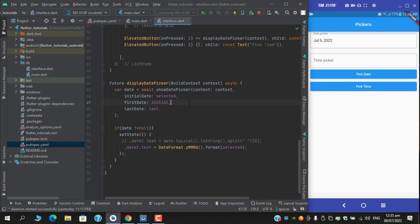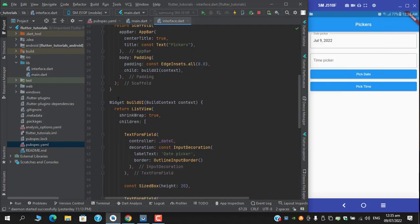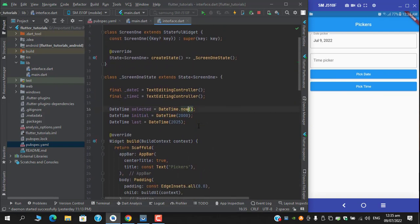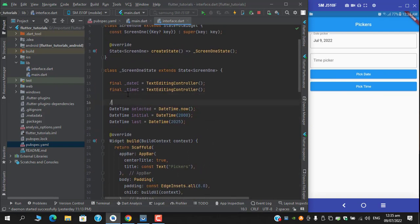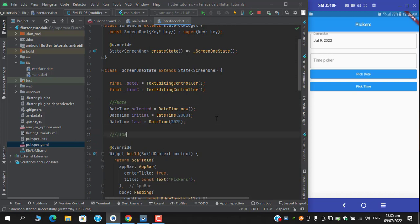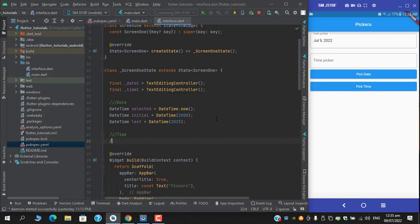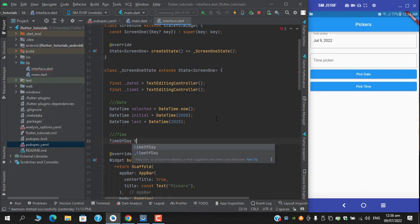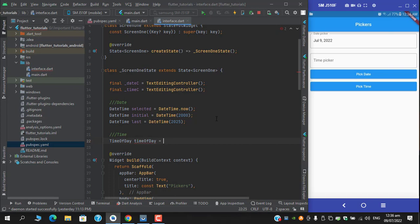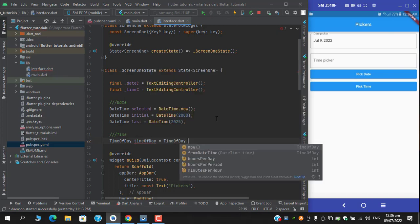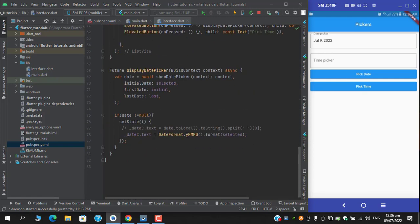It's time to move on to the time picker. Let's first separate the UI for date and time. For the time, we need to create an instance of TimeOfDay — selectedTime as TimeOfDay set to TimeOfDay.now(). I will create another method called displayTimePicker.